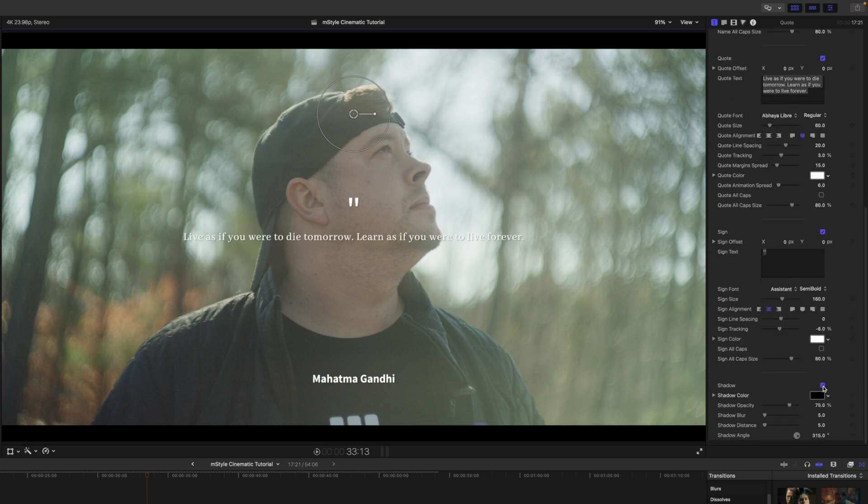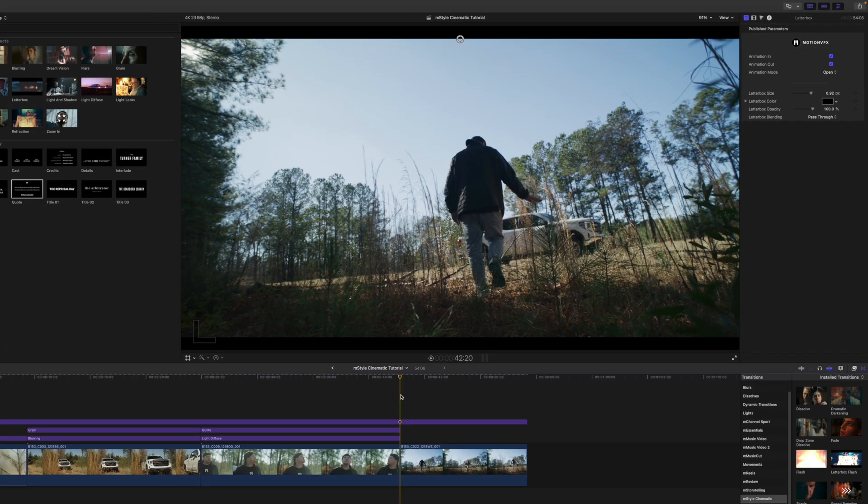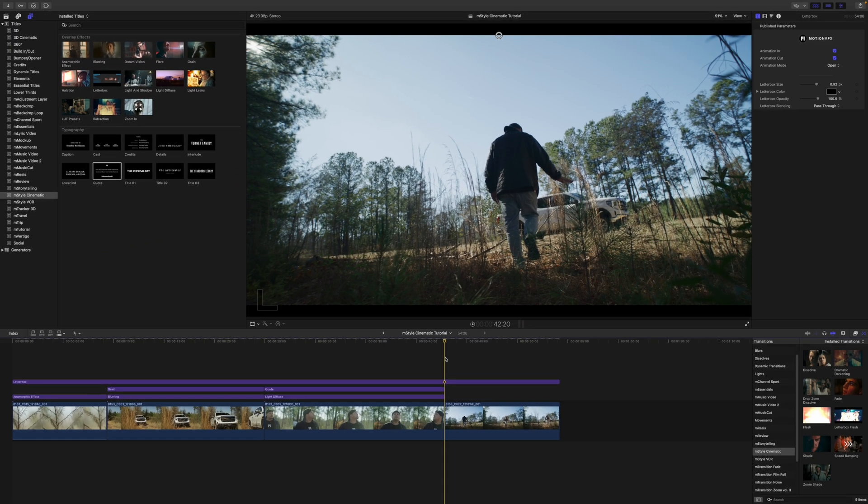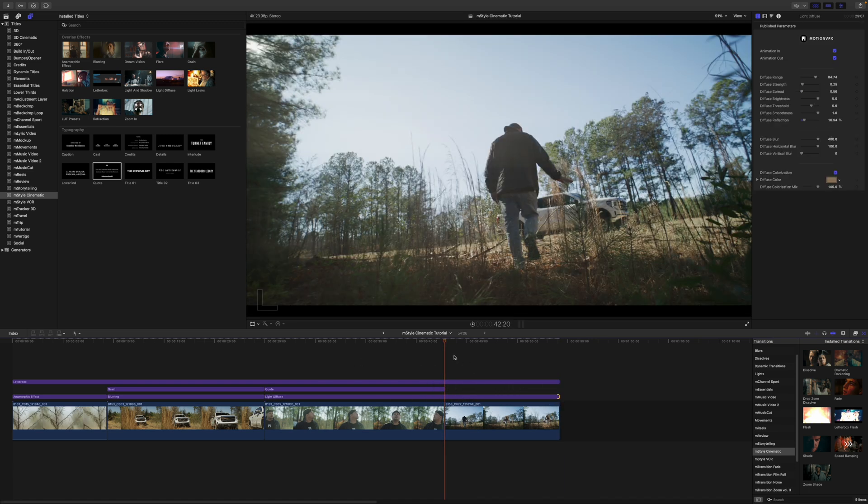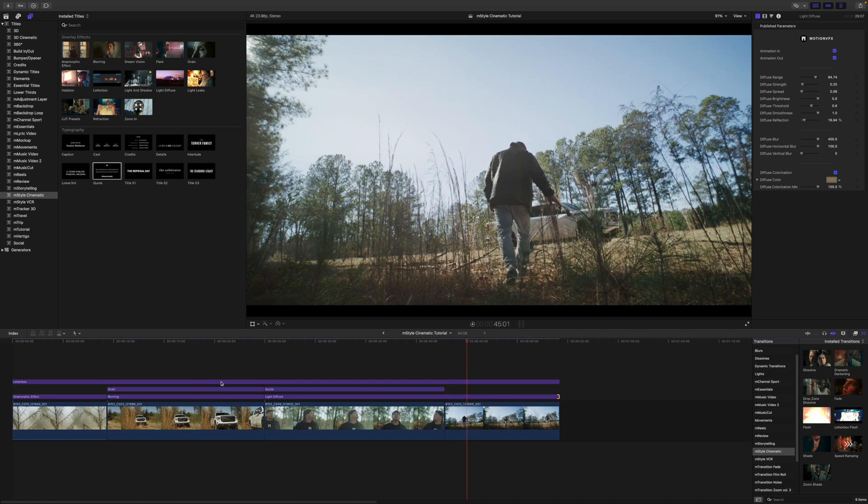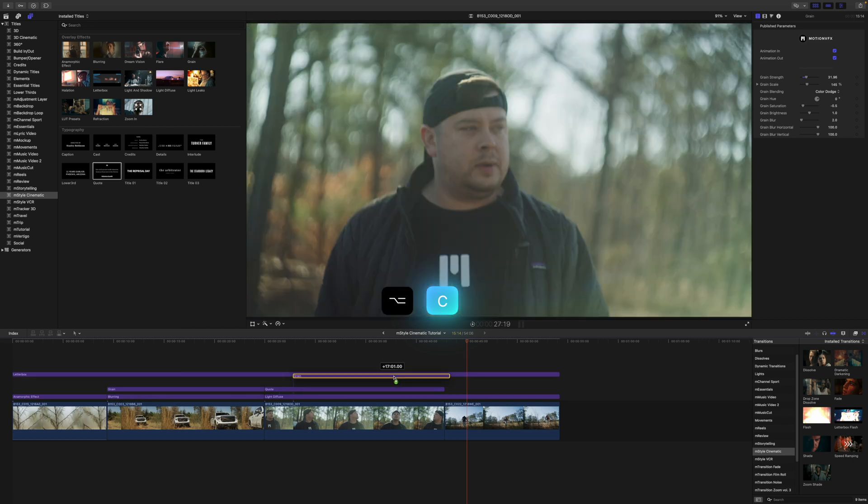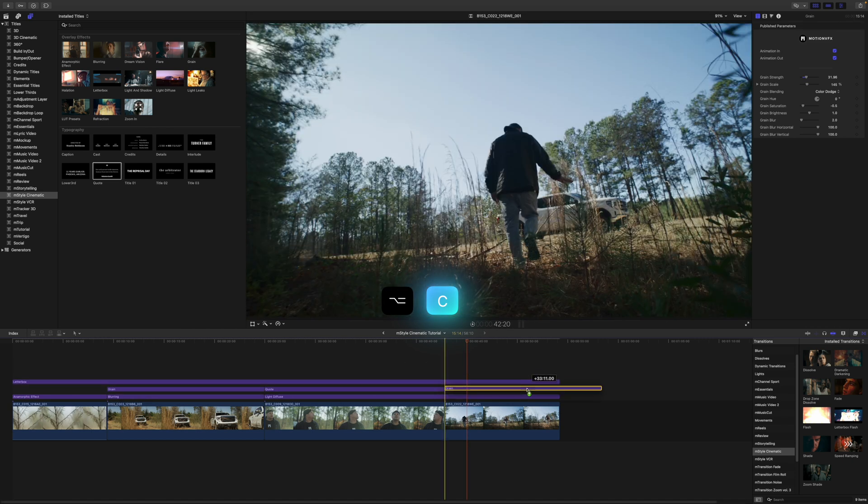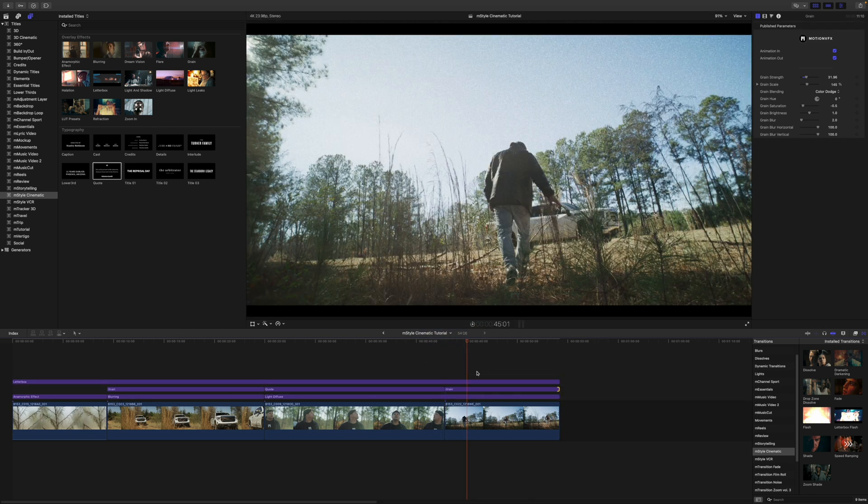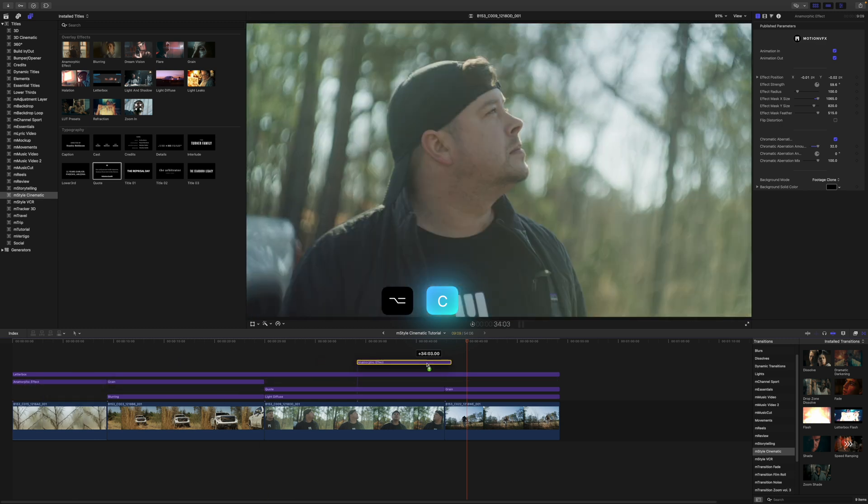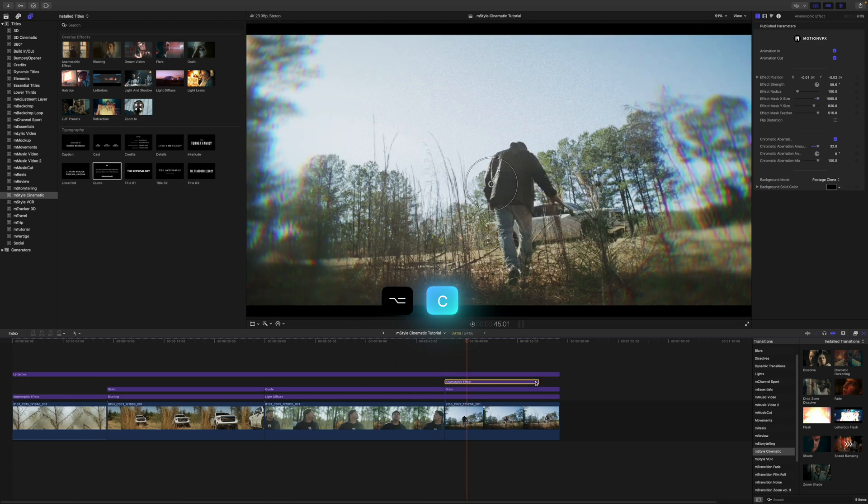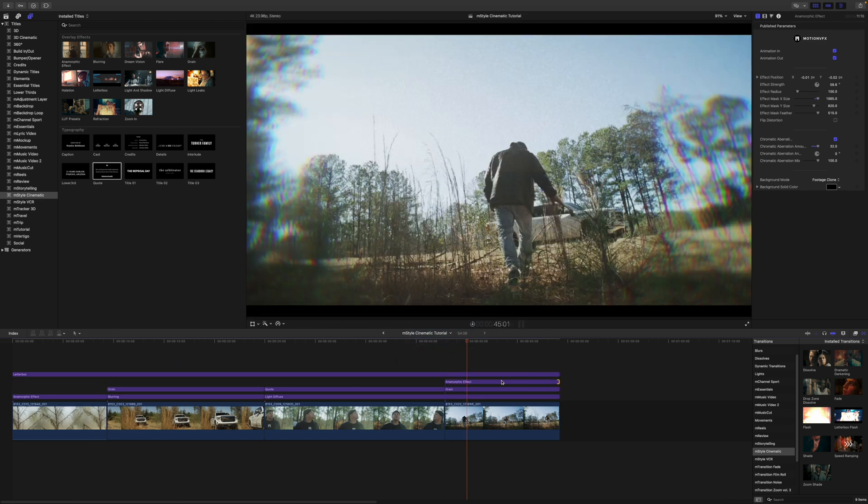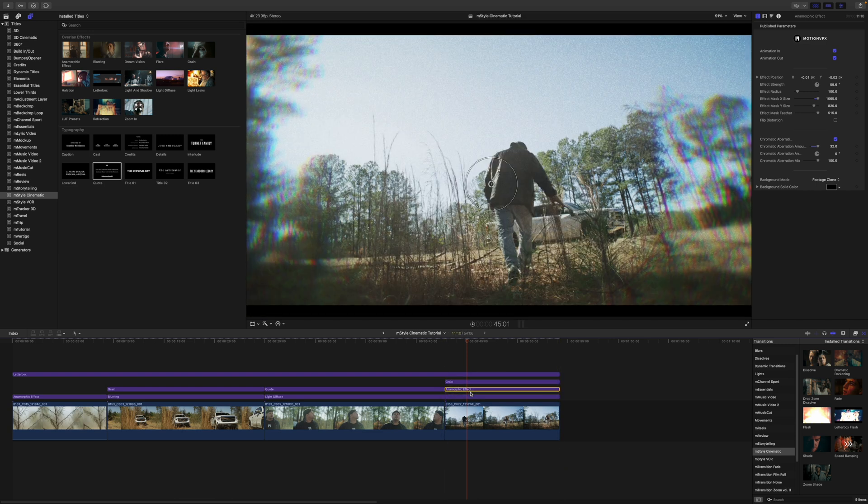For our last scene here, maybe I want to add a bit of everything. So why don't we bring in our light diffuse on top of our shot there. We can bring our grain over—I'm just going to hold option down, click and drag over, and we have duplicated that grain. We can duplicate our anamorphic effect by holding option, click and drag over. And maybe we want that anamorphic effect beneath our grain there.